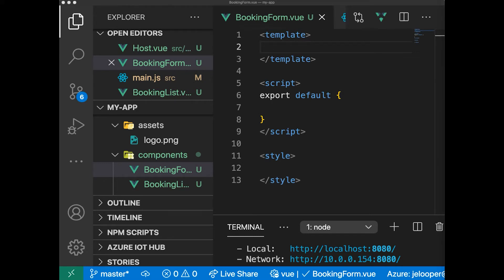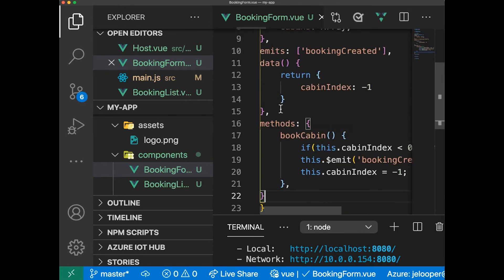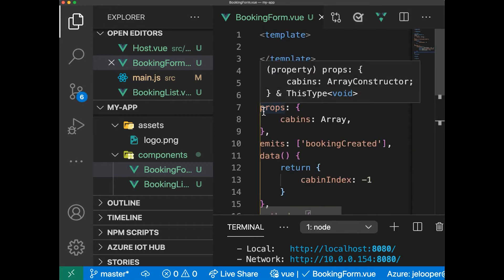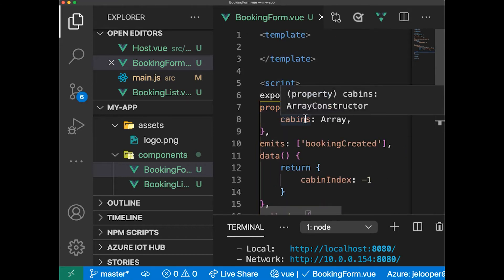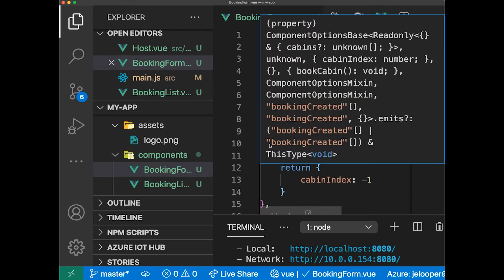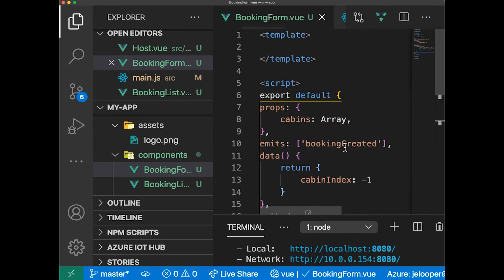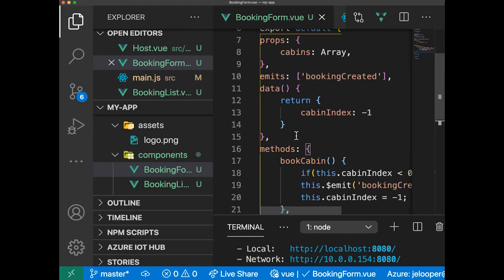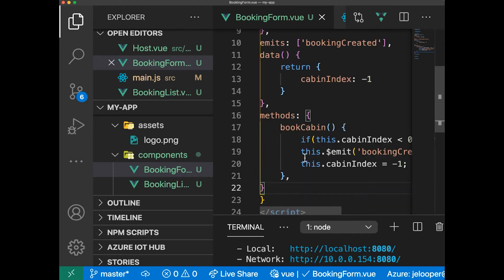We're going to go ahead and add a snippet of code into the script area. So here we have our props, which is the cabins array, the emit property which is booking created, data which is returning the cabin index, and this method book cabin.